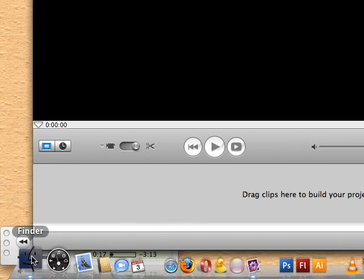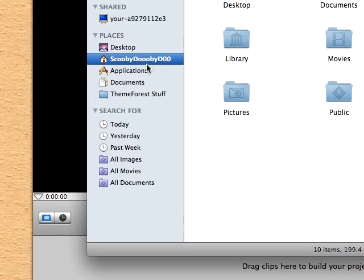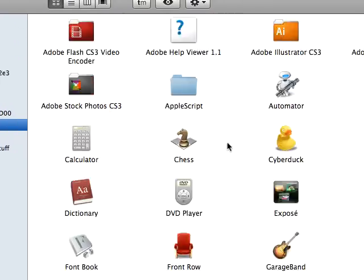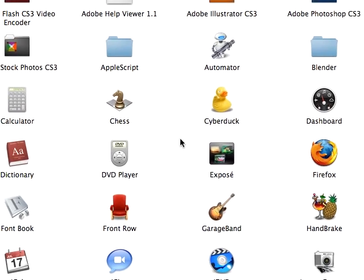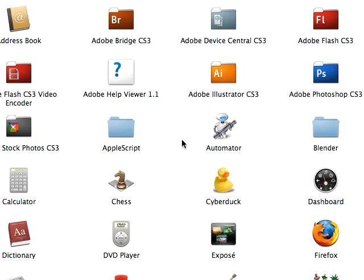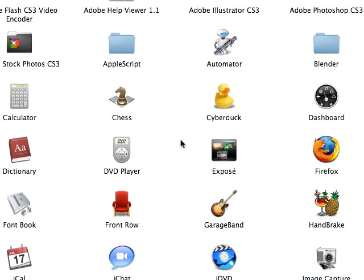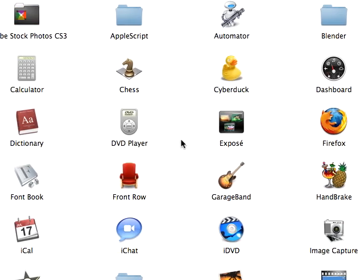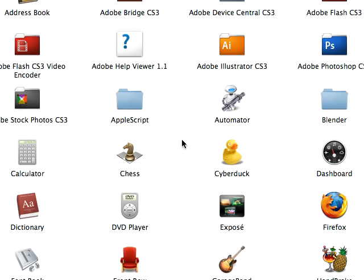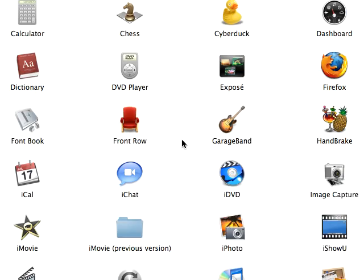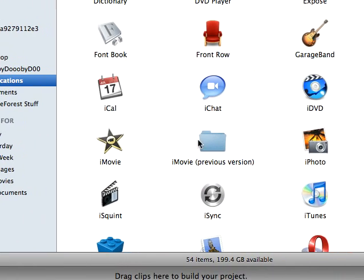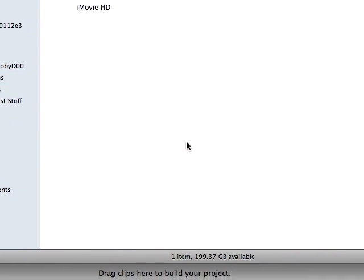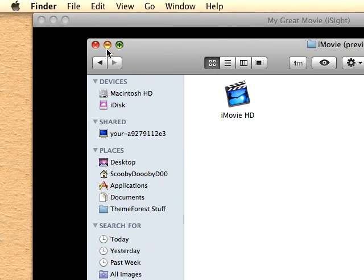You can find it in your applications folder under, let's see where is iMovie... here we go we have iMovie previous version and there it is. I just have mine on my dock.